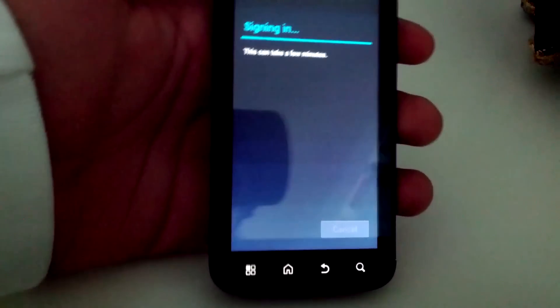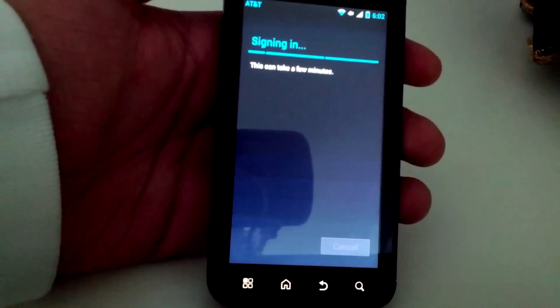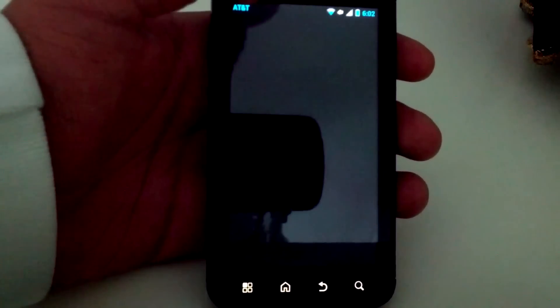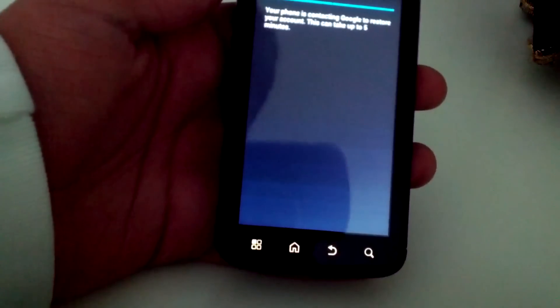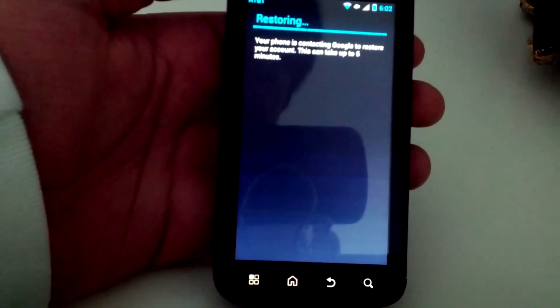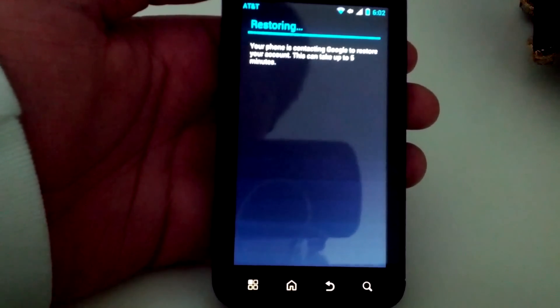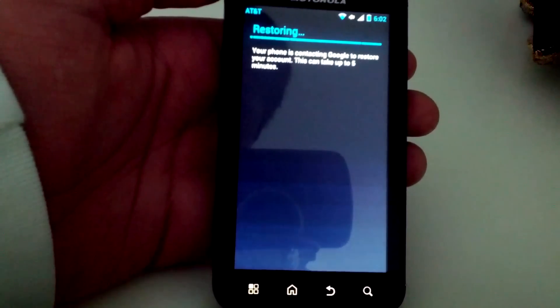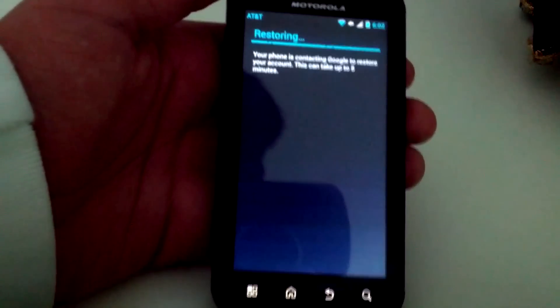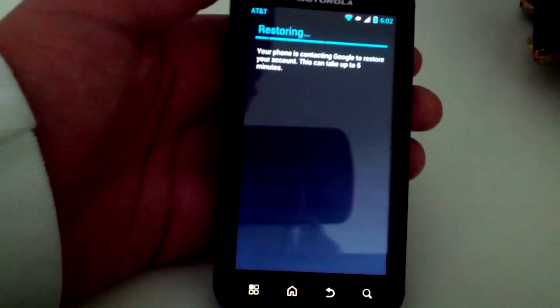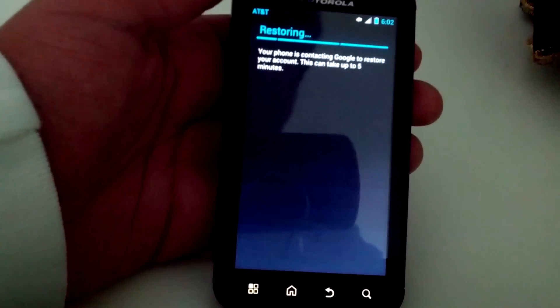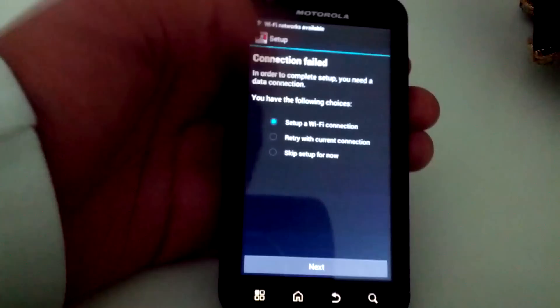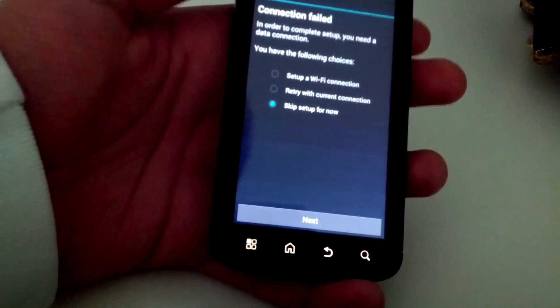Okay so it should be signing in. Okay there we go. Backup and restore, yes I would like to backup my Google account. So first of all we want to see what is working in this leaked build - supposedly hopefully webtop, the new version, and the fingerprint scanner hopefully works. So we're gonna find that out right now after we're done with this. Let's just skip setup for now, next.